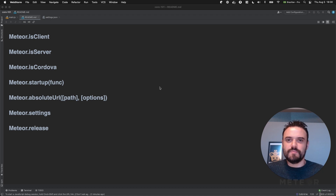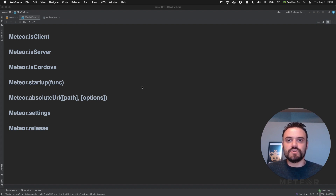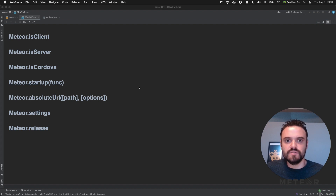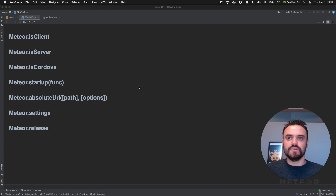Hello, today I'm going to show you some fundamentals of Meteor — pretty basic, but they are important because we use them all the time, like Meteor.isClient, Meteor.isServer, Meteor.isCordova, Meteor.startup, and some other very helpful parts of Meteor. So let's start.